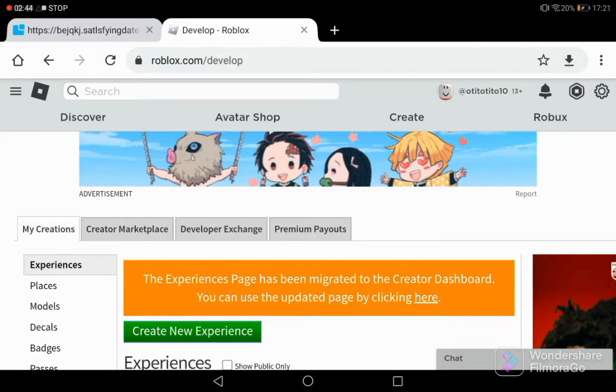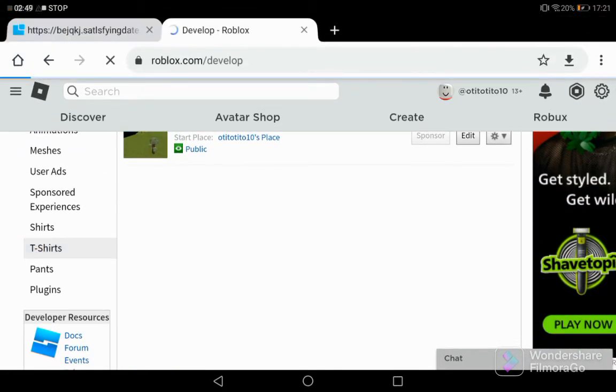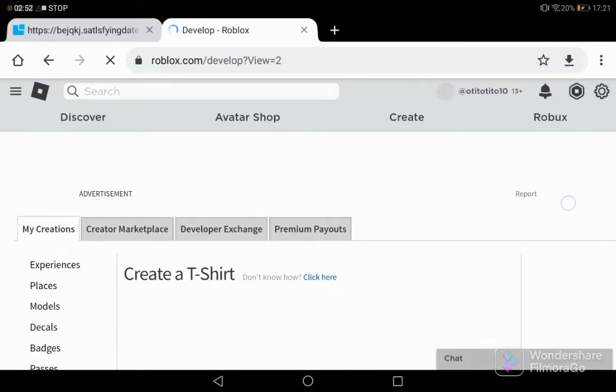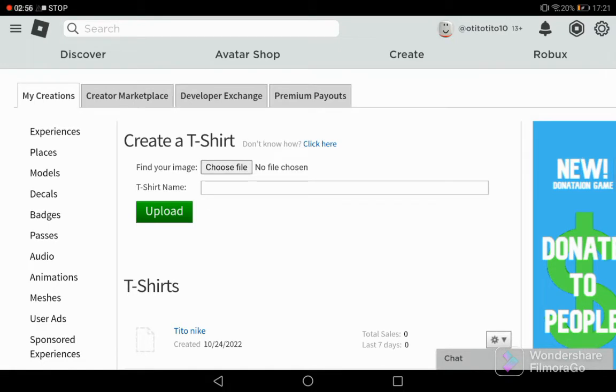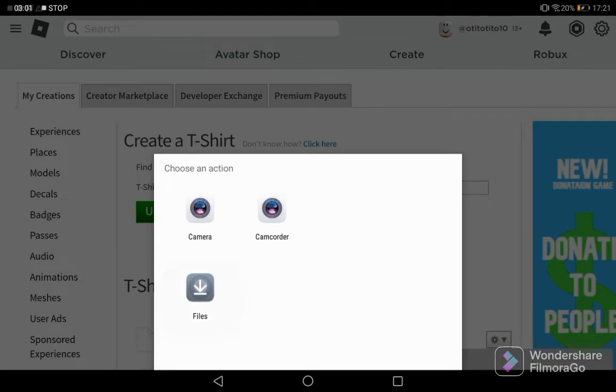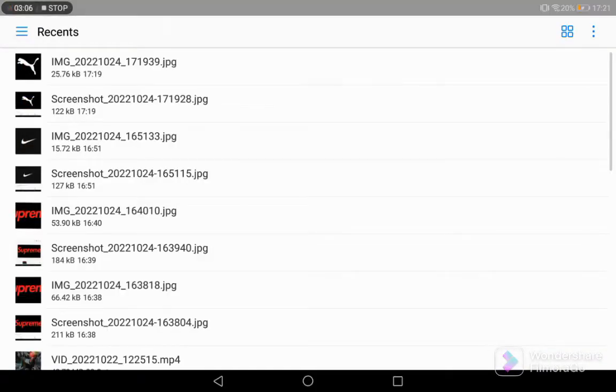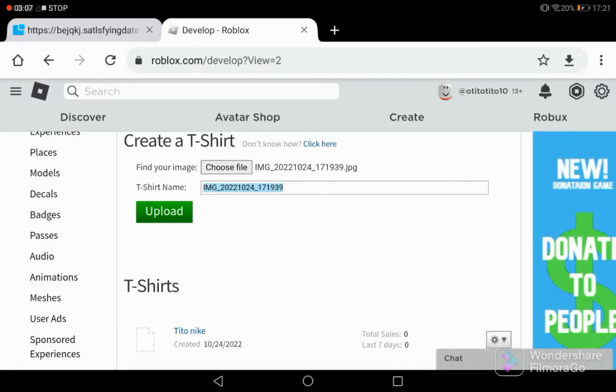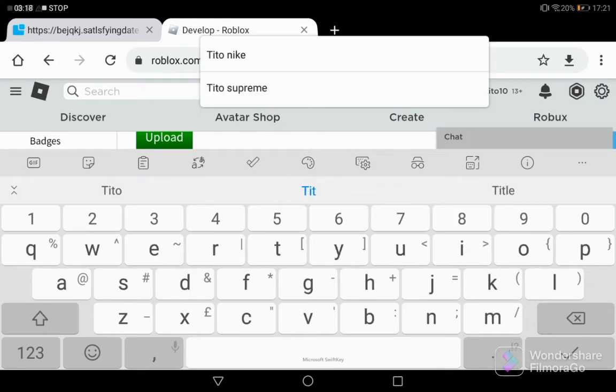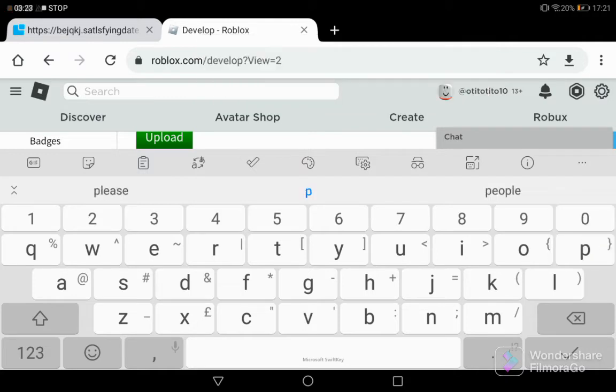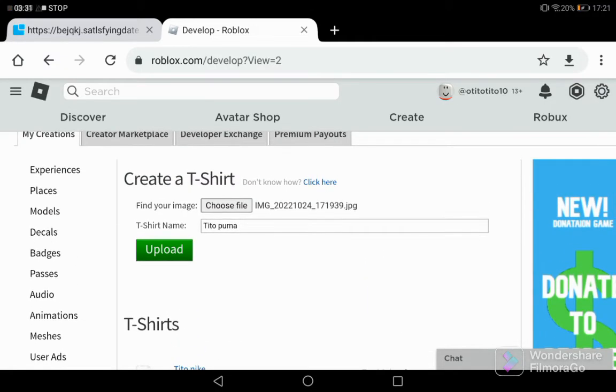After that you want to go on to t-shirts. Scroll down on your mobile, then you'll see create a t-shirt, find your image. I'm going to get the image I used. You cannot make the name to be just numbers, you have to make a name. So I'm just going to go for t2 puma. That successfully created.